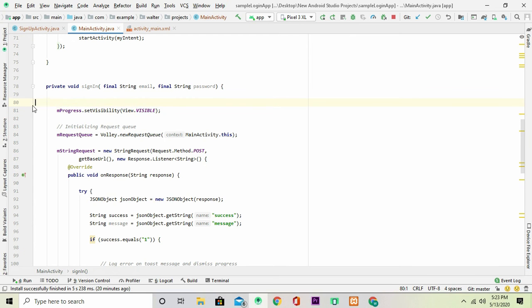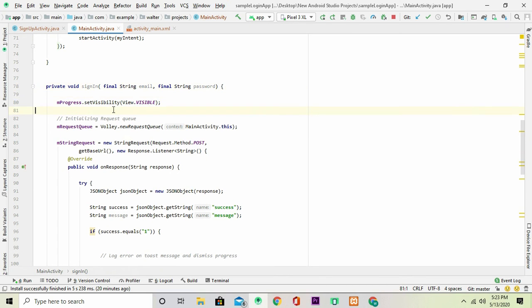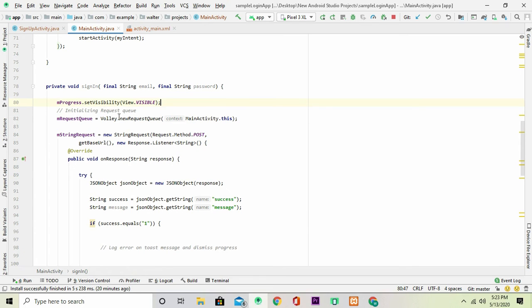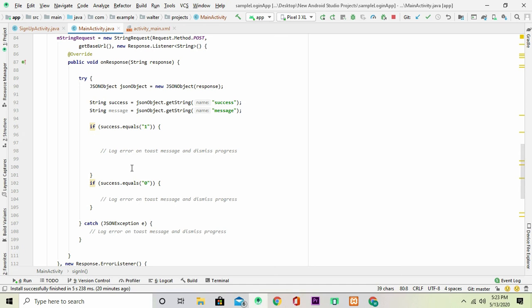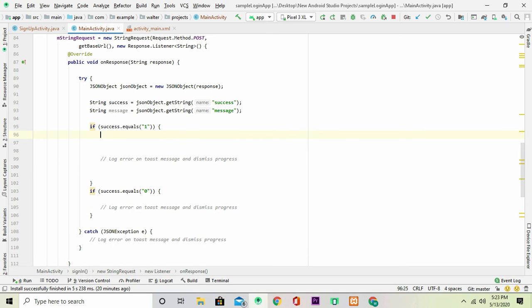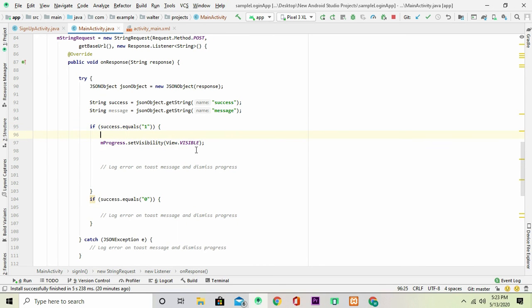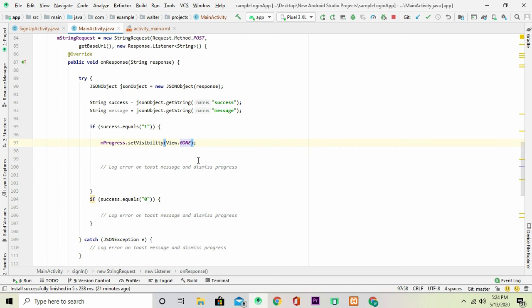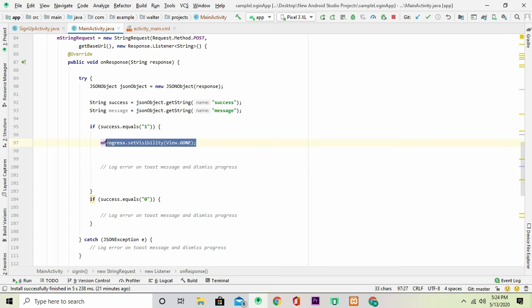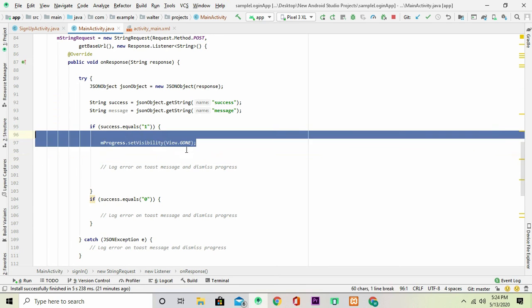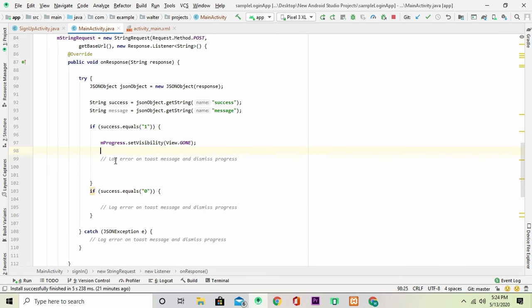Then we can just get rid of this. So I can copy this again. So I'm going to log errors here and dismiss the progress. So instead of visible here I'm going to set it to gone. It means that it no longer exists in the UI anymore, so we've just removed it from existence.